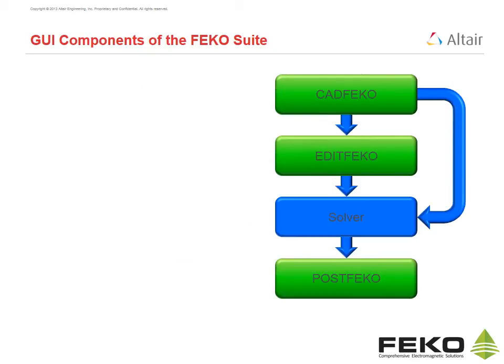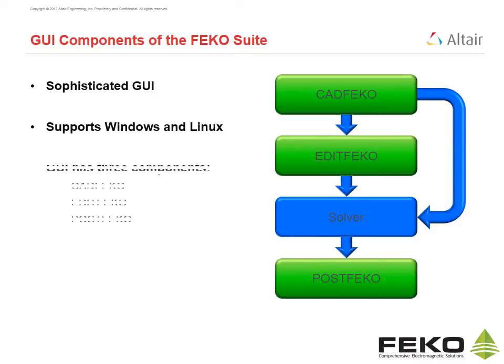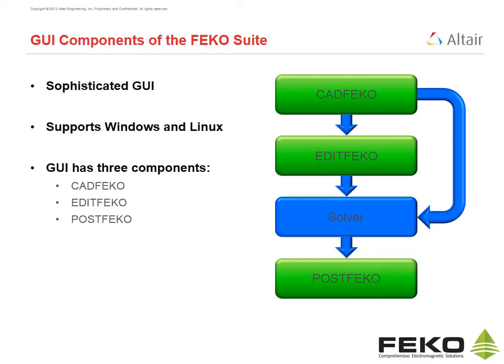FECO offers a sophisticated GUI which supports both Windows and Linux operating systems. The FECO GUI consists of three components: CAD FECO, Edit FECO and Post FECO, with easy workflow.